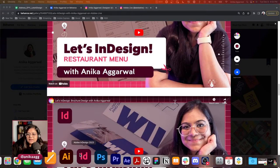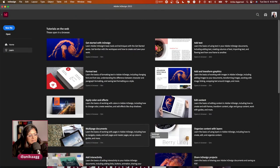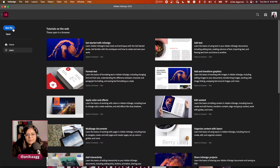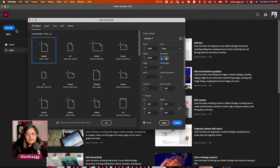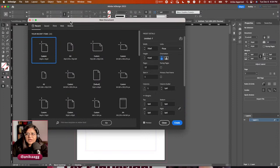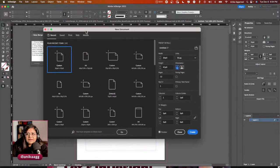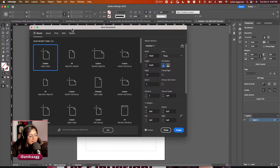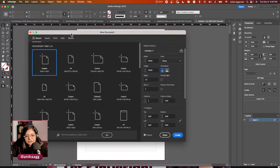I'm going to cover data merge, hyperlinks, auto-sizing text frames, and fitting an image to a frame. Before we dive in, this is my InDesign learn tab, and we're going to create a new file. If you have any questions about any of the InDesign episodes, put them in the chat on YouTube or Behance.